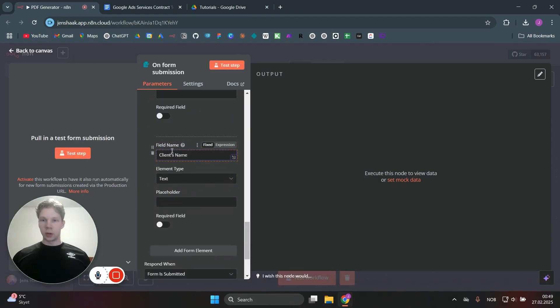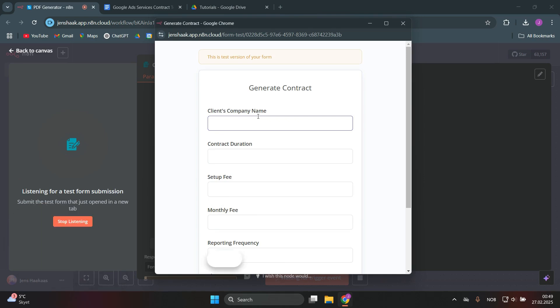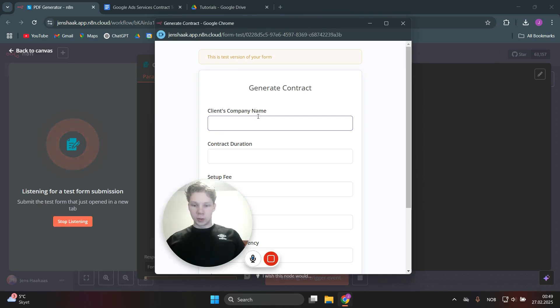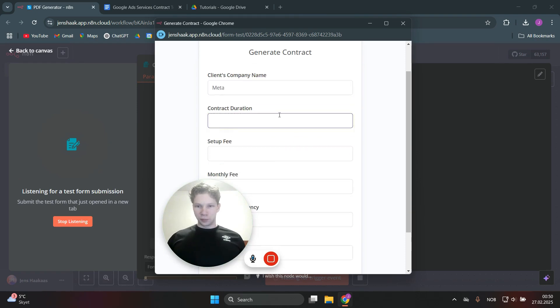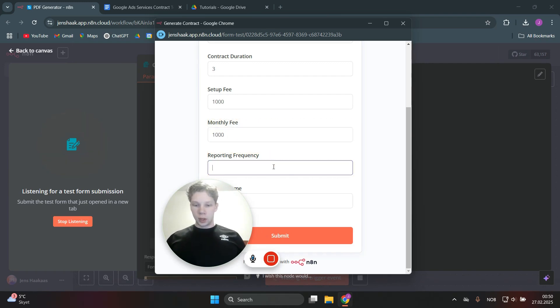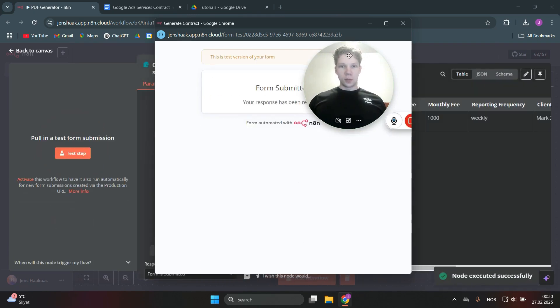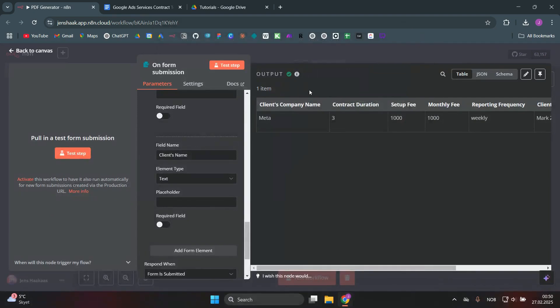Those are the inputs you will need when you create this contract. We're going to test this step right now so we can get some inputs filled out from this form to use later in the workflow. We'll use Meta as the client — quite a good company. We'll do a three-month contract, the setup fee is $1,000, the monthly fee is $1,000, reporting frequency will be weekly, and the client's name will be Mark Zuckerberg, because he is the CEO of Meta. We now have the output, so we can close this and move to the next step.